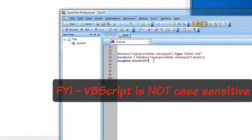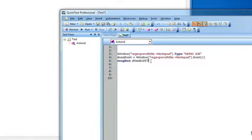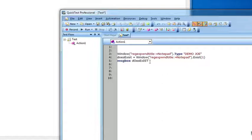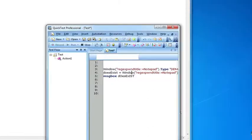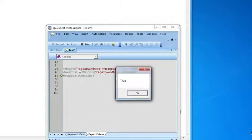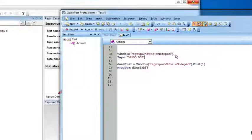VBScript is not case sensitive. We could type does exist any way we want and it's still going to recognize that variable. Just to prove it, let's run it and see what happens. You can see it still works.